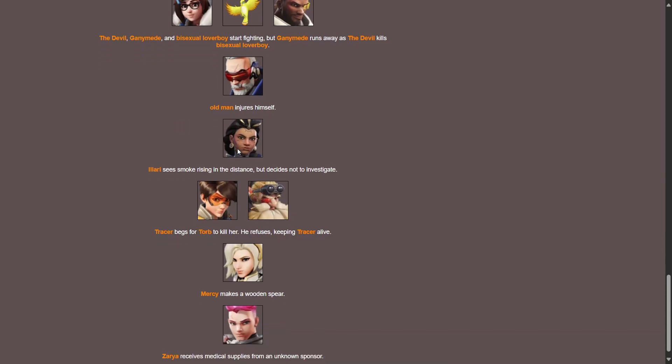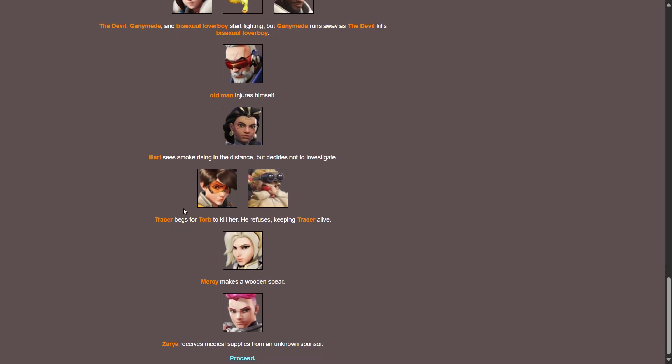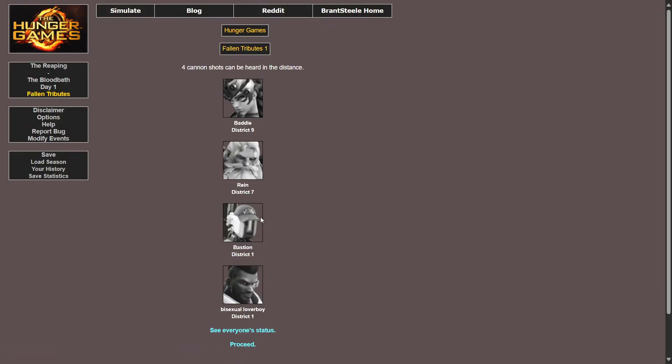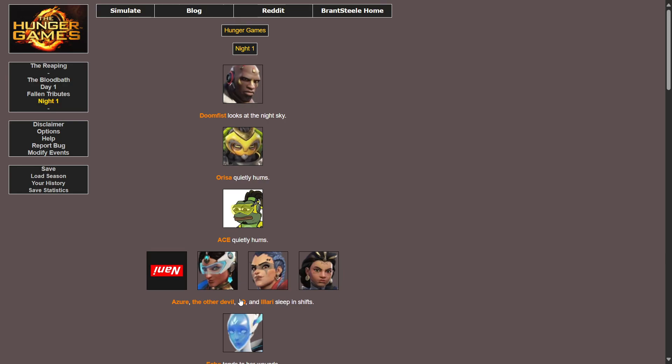D.Va searches for a water source. The devil Ganymede and bisexual loverboy start fighting but Ganymede runs away as the devil kills bisexual loverboy. No, not again, no. Oh my god, at least Ganymede didn't kill anyone this time. Yeah, she is the devil. I'm the number one Mei hater. Old man injures himself. Illari sees smoke rising in the distance but decides not to investigate. Tracer begs for Torb to kill her, he refuses keeping Tracer alive. Okay, that's nice. Mercy makes a wooden spear. Zarya receives medical supplies from an unknown sponsor. Alright, four cannon shots can be heard in the distance. One for baddie R.I.P. One for Ryan, no he will be missed, no he died to a fucking bird, a bird. One for Bastion, poor guy. Bisexual loverboy, no, Bap.